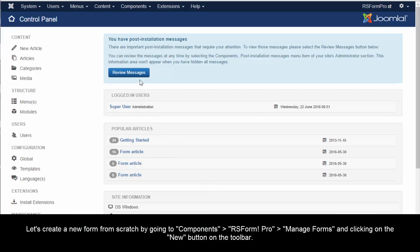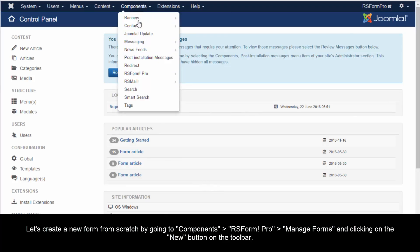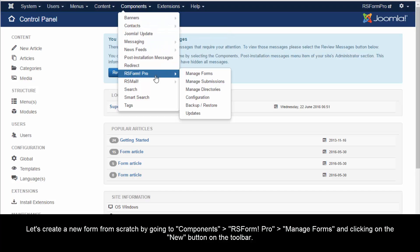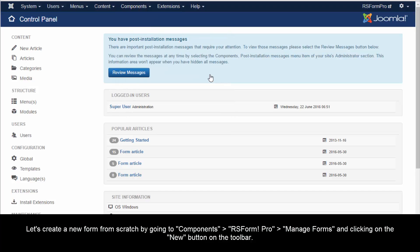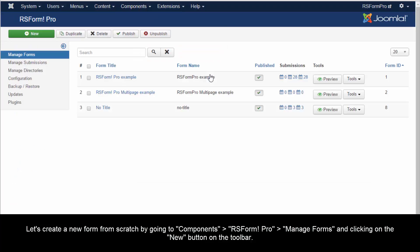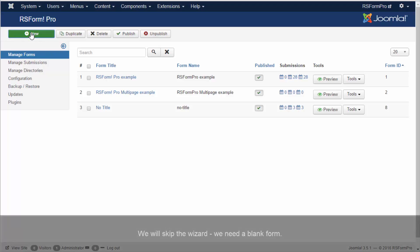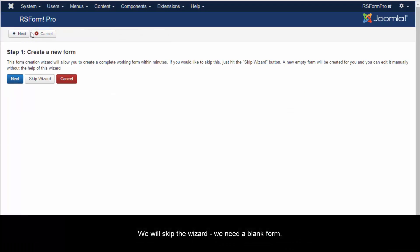Let's create a new form from scratch by going to Components, RS Form Pro, Manage Forms, and clicking on the New button on the toolbar. We will skip the wizard. We need a blank form.